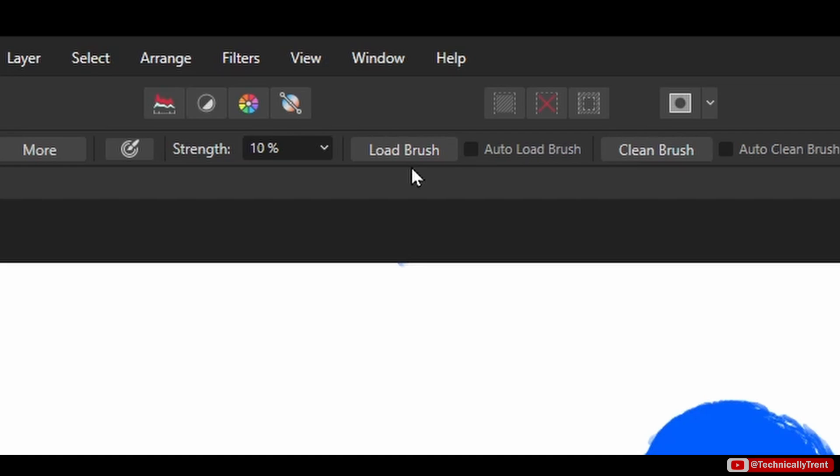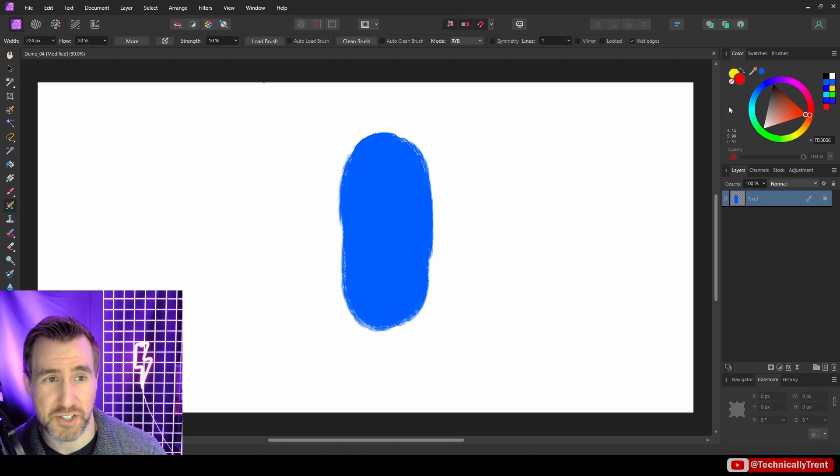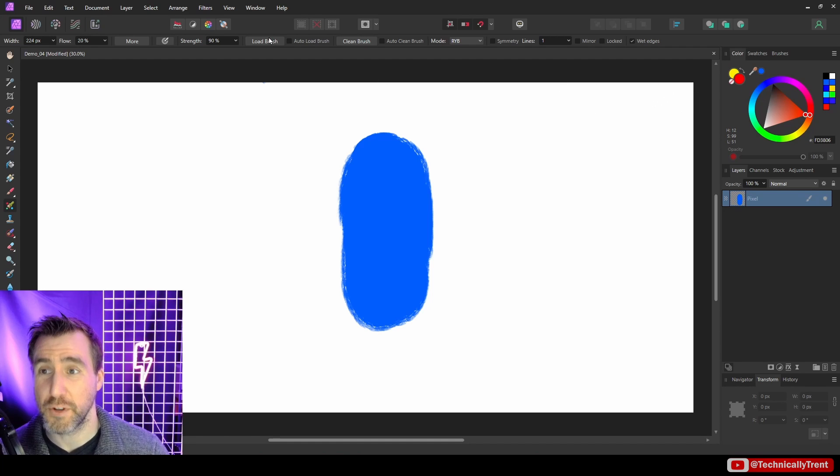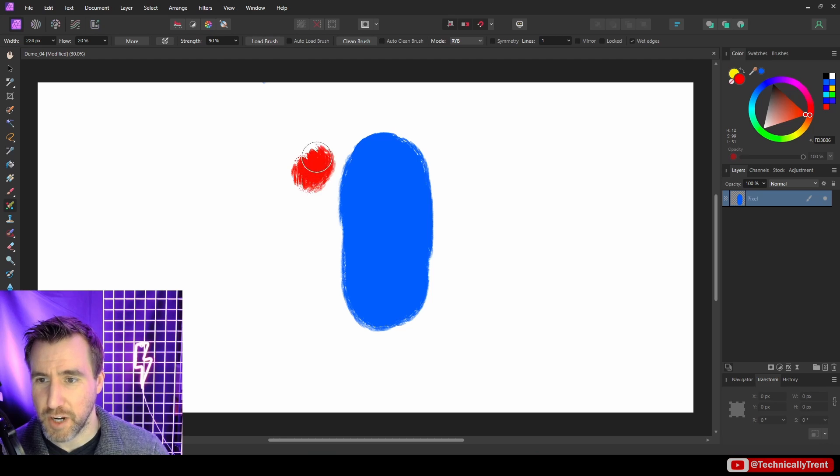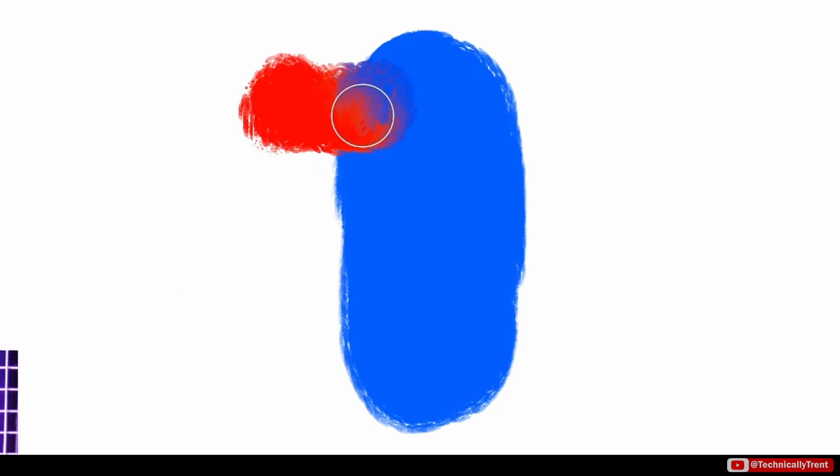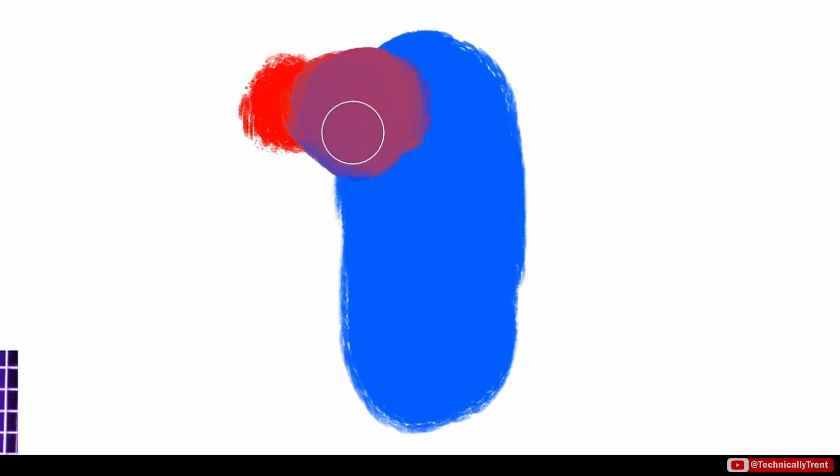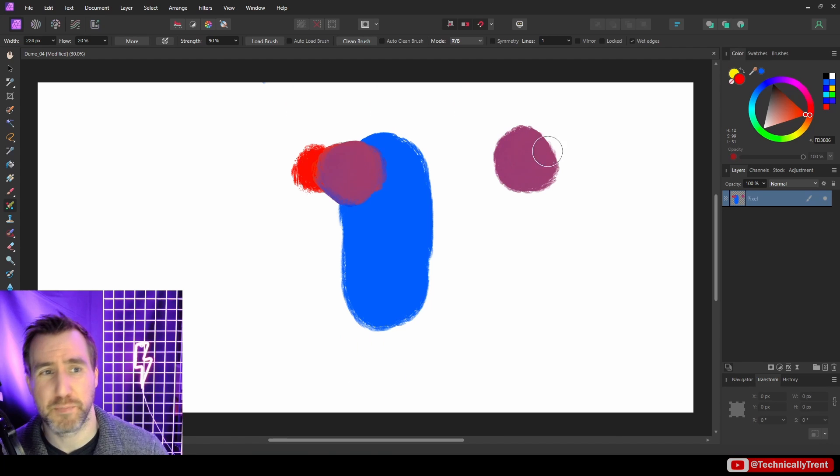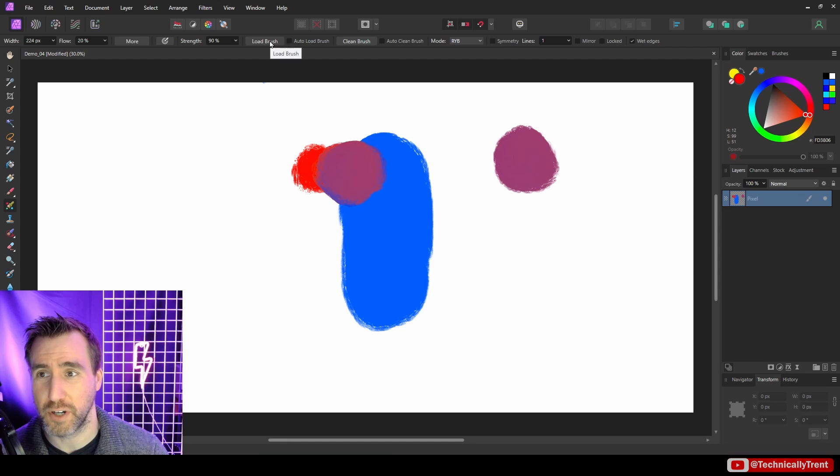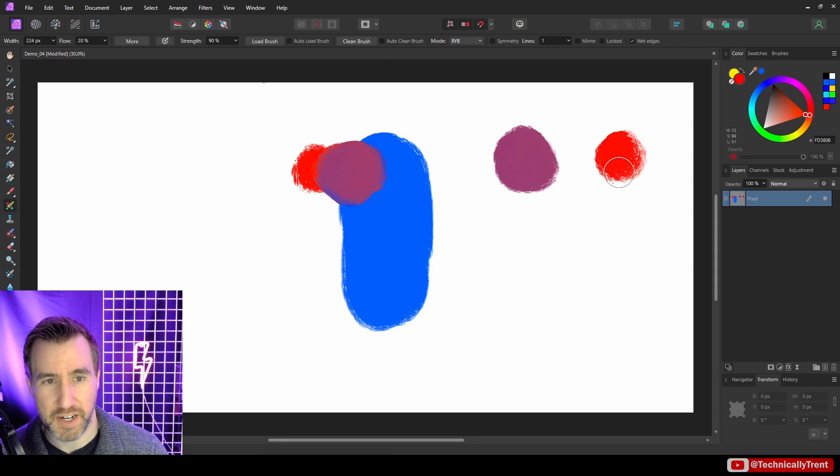Load brush is actually going to load the color onto your brush that you have selected over here. So I'll click load brush, and I have red paint here. But as I start to mix it in, as we saw before, my paint starts to get purplish. And now if I paint again, I have that purple color on my brush. If I want to get my brush back to that red state, I can click load brush, and now I have red again.